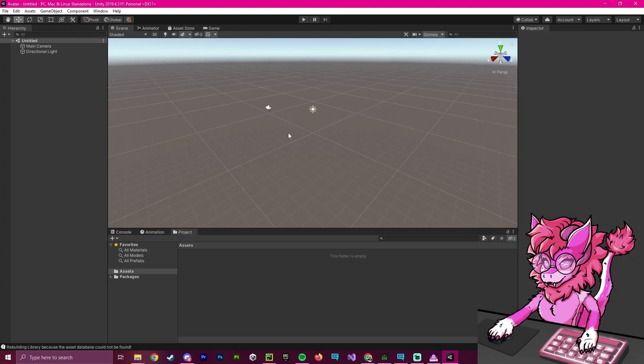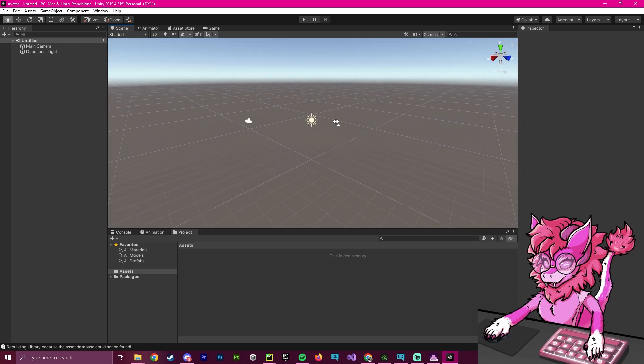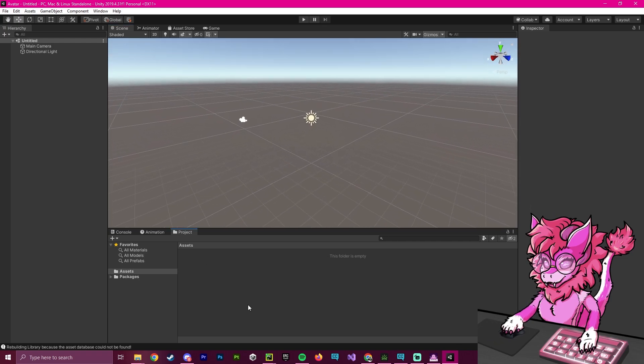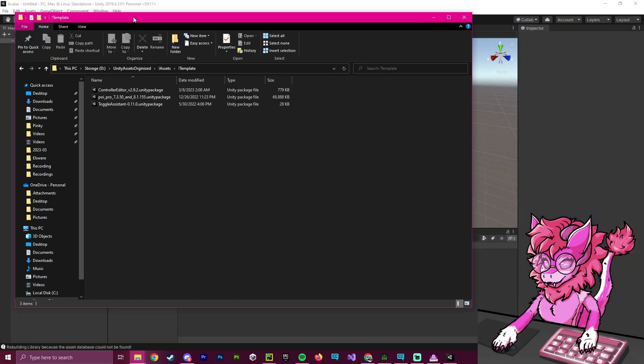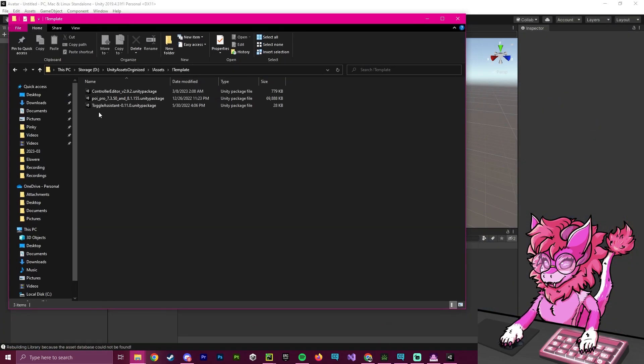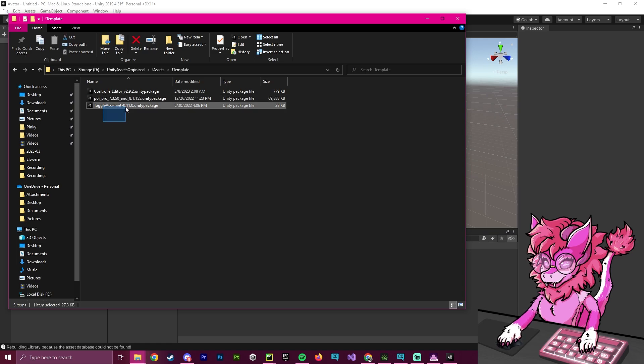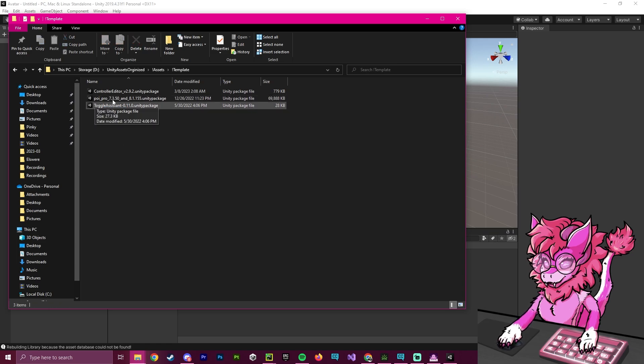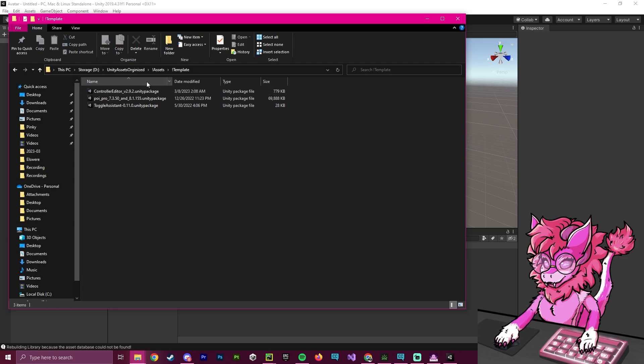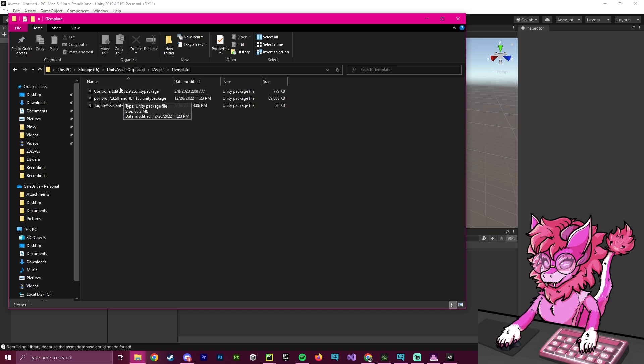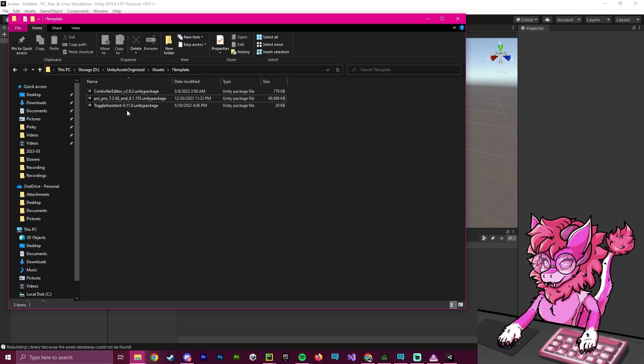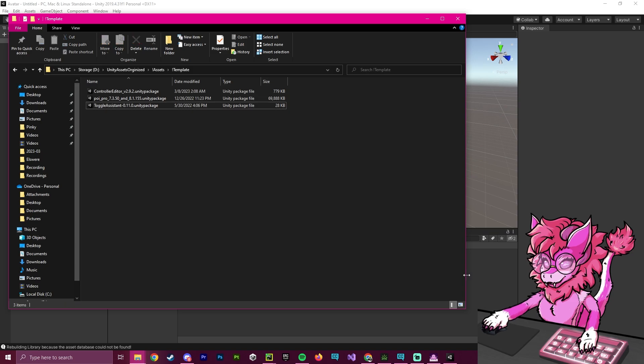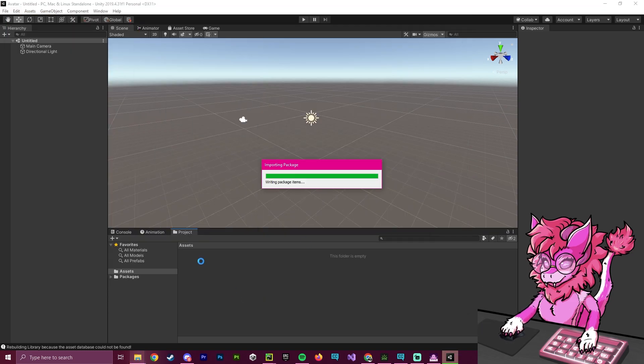And now that we are in our brand new project here, what we can do is we can import whatever you want. So I actually have some things for my template already. So I've got Puyomi, which is the shader I always use. I've toggle assistant, which is an extremely useful toggle manager for avatars. And I've controller editor, which is a script that extremely simplifies making animations and such. And so what I'm going to do is I'm going to import each of these one by one into my assets bin here.